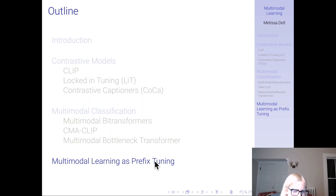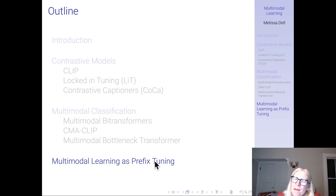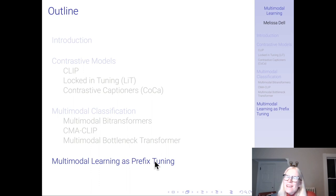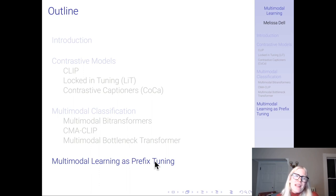To recap multimodal classification: you have multiple modalities — an image and text description of products on Amazon, or a video and audio you want to classify — and you use both in a classification problem with a classifier head. This is a traditional classification setup, versus zero-shot classification which contrastive learning enables, where you have a meaningful metric space and can embed whatever class text you want at inference time.